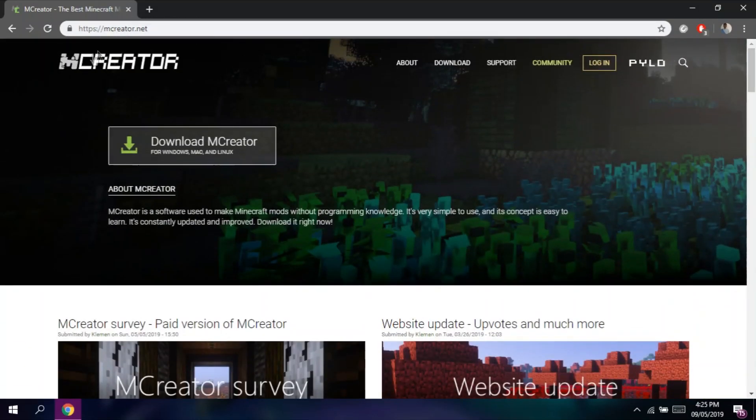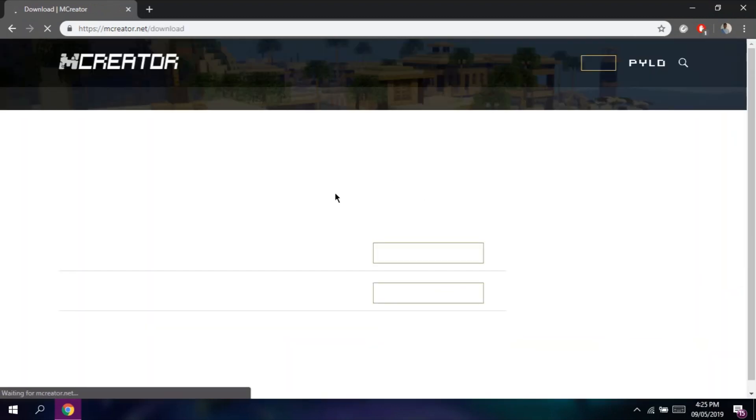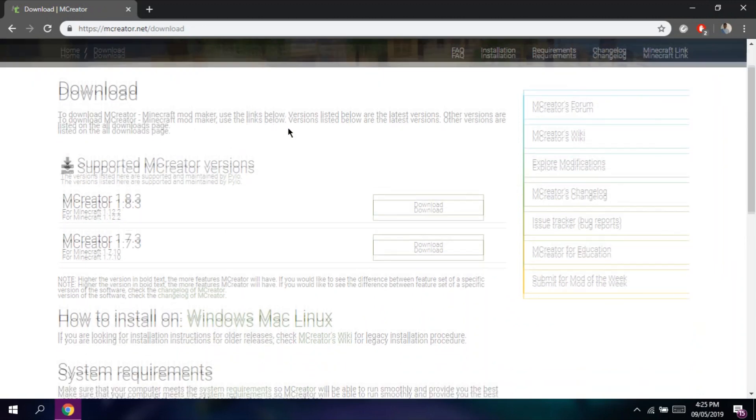First, let's head to mCreator.net. Then, let's click Download mCreator. After that, select your mCreator version that fits the Minecraft version that you are trying to mod.